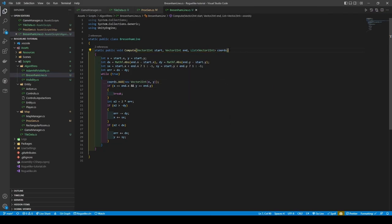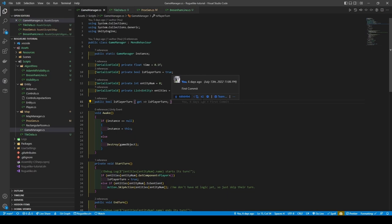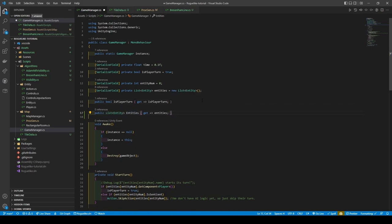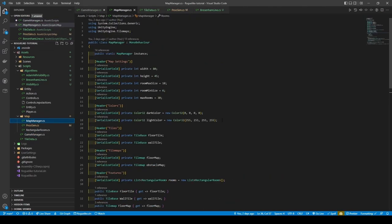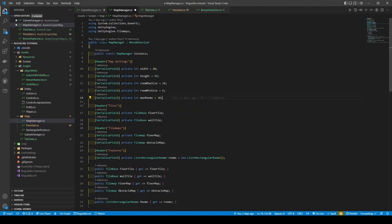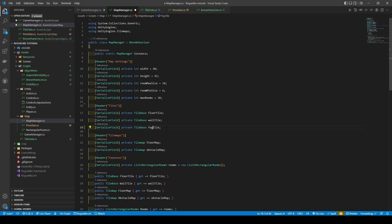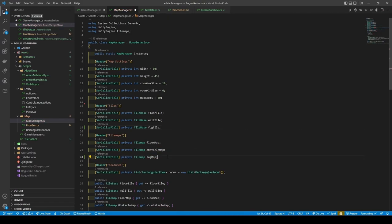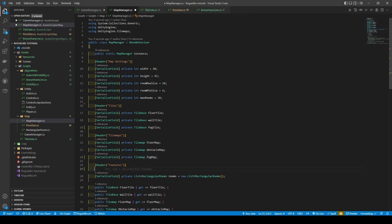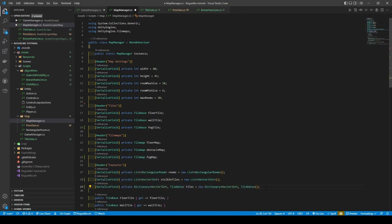I hope you all have been saving because now we're going to make a short stop at Game Manager. Here we're just going to add a getter method for our entities list. Before moving to Map Manager, remove the colors due to a last minute decision on my part. Then add a tile base called FogTile and a tile map called FogMap.